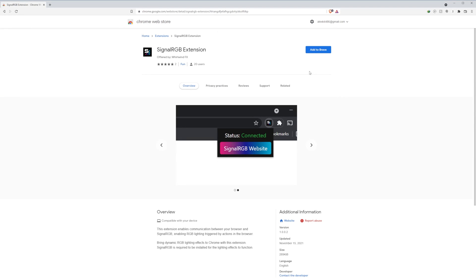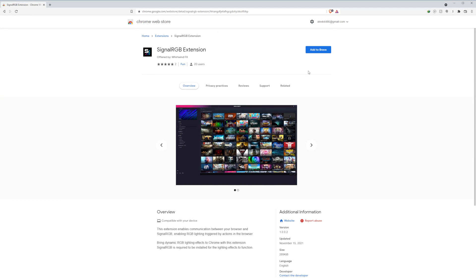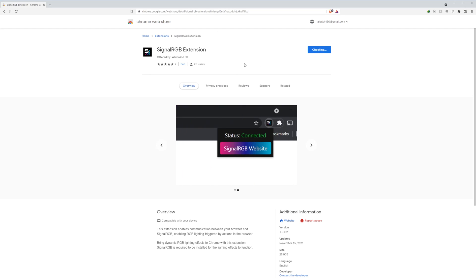SignalRGB introduces a new integration for your browser. This works for all Chromium-based browsers and Firefox. To get this extension, search 'SignalRGB extension' in your browser and then add the extension.